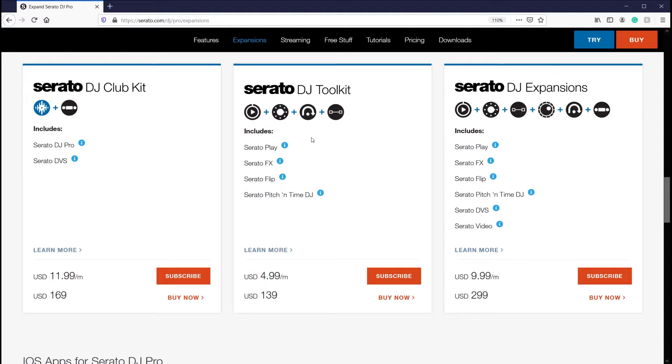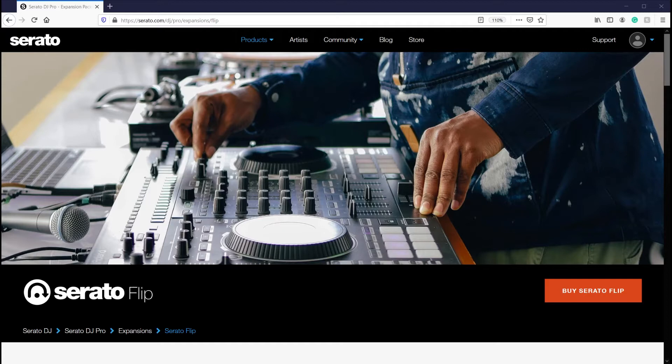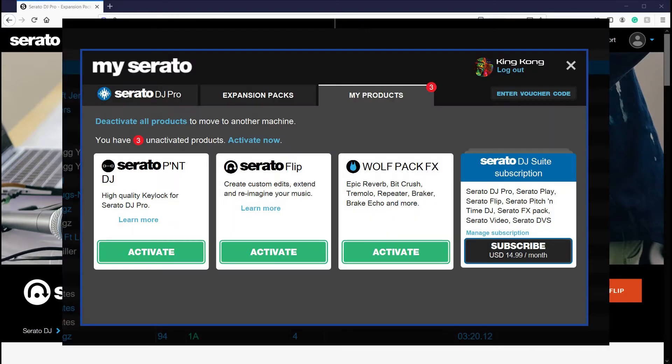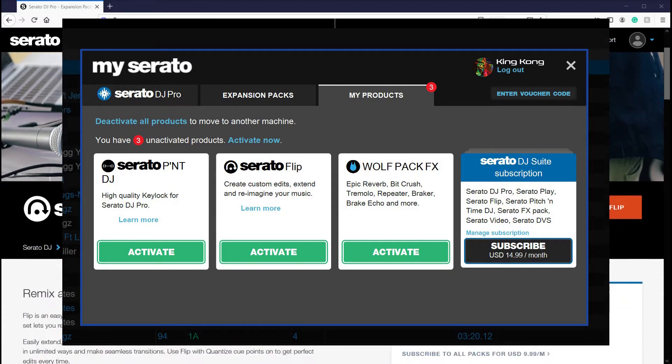So, on-screen here is just how you would order it through Serato and then assign it to your account. When you open a Serato application, if you click on My Serato in the top right-hand corner of the screen and afterwards click on My Products, you'll be able to see the Serato plugins and you can simply activate them to be used in the software.